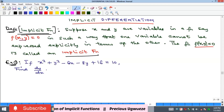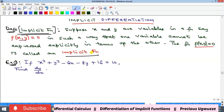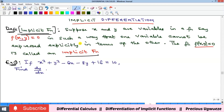Hello everyone, welcome to my YouTube channel. So we'll be quickly looking at implicit differentiation. And so what's that all about? Implicit differentiation is the differentiation of an implicit function, so we need to look at what an implicit function is.